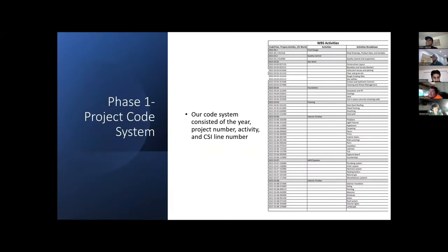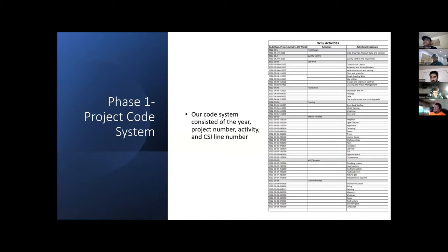To continue with phase one, we created a code system which consisted of a year, our project number, which was our third project that we worked on in the year, our activity, and then our CSI line number.